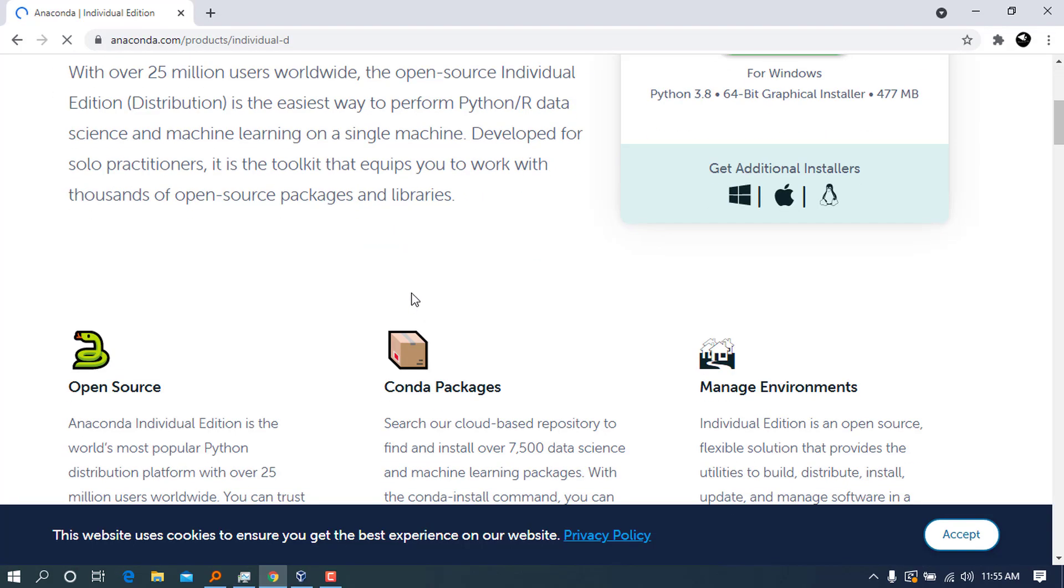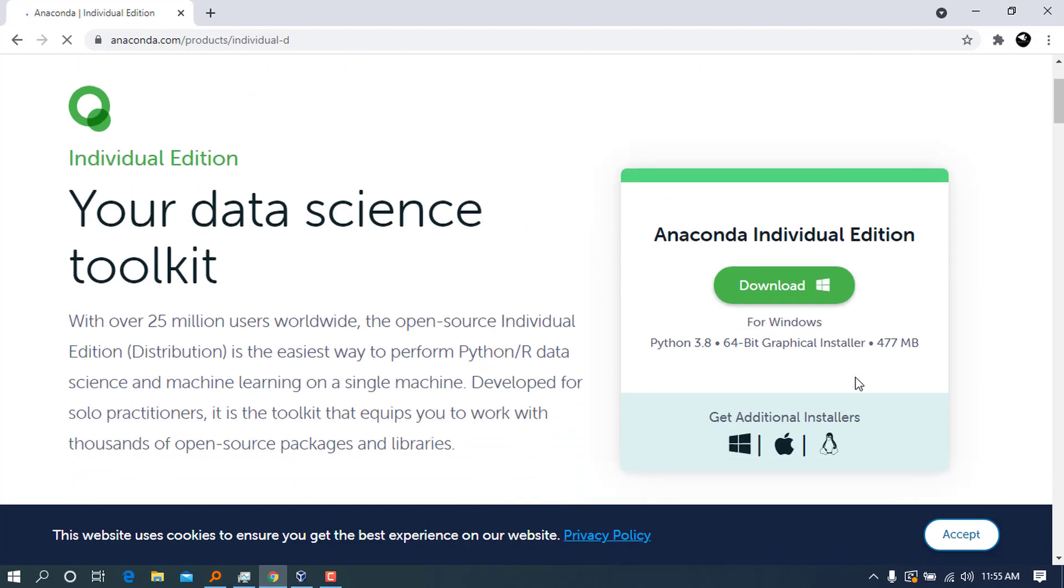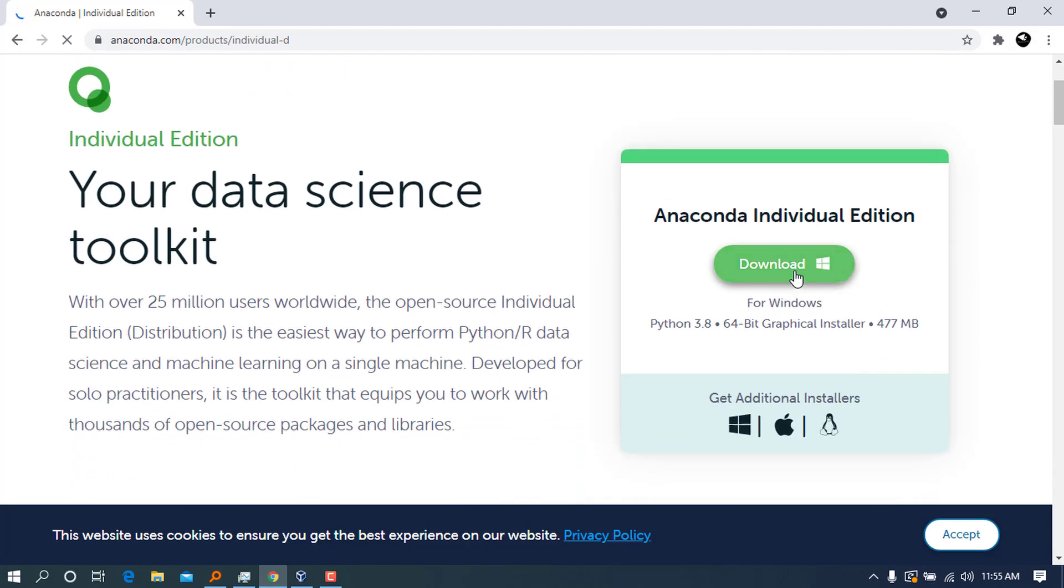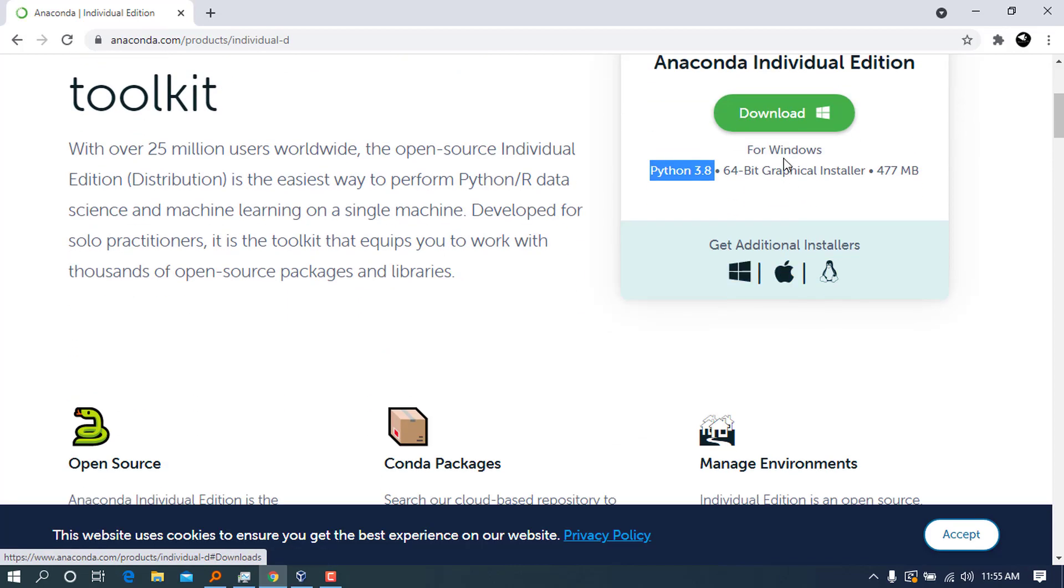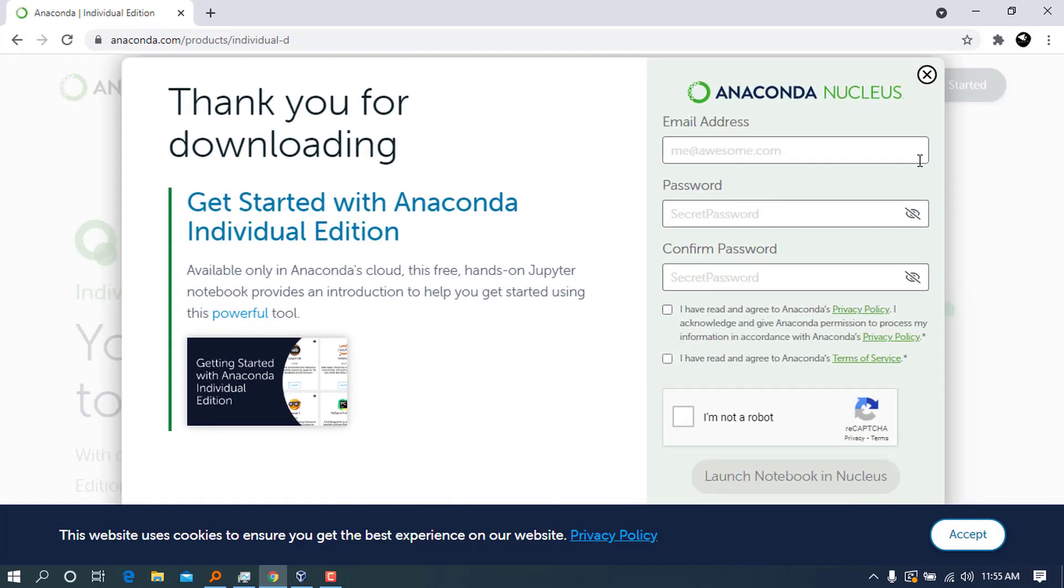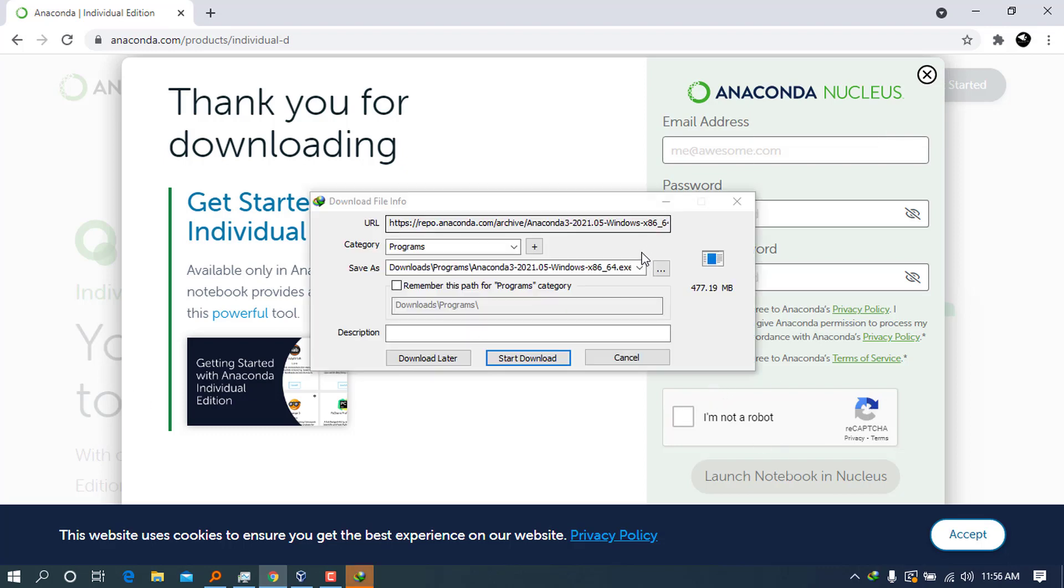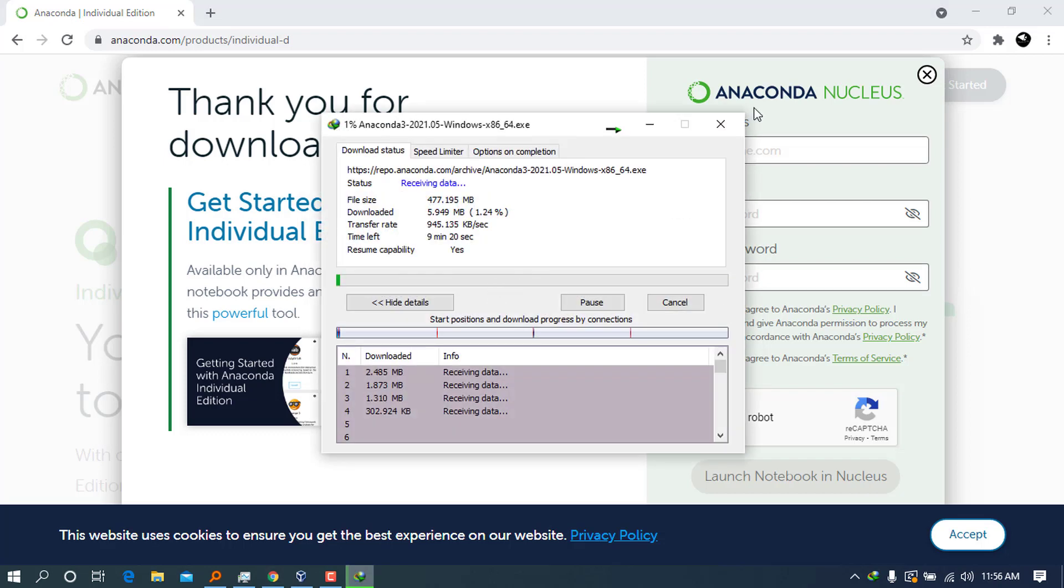You will see all of this, but you can see the download button is right here. By the time of this recording, this is the Python version, which is 3.8. Go ahead and press on download if you're using Windows, and it will start downloading.